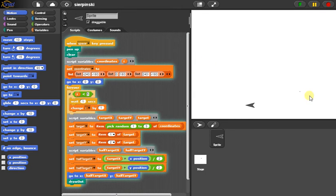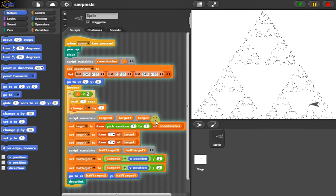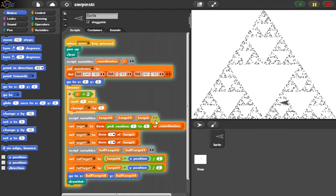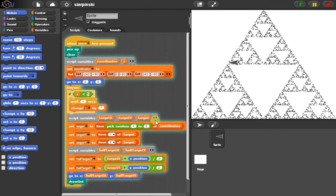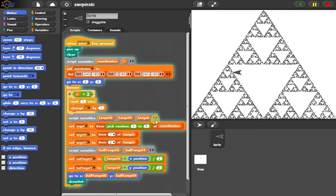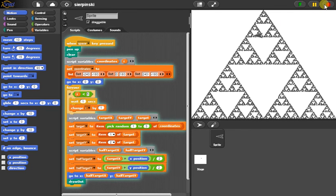We can see it's picking some random vertices, jumping there. And now it's going to go crazy and fill in the rest of the Sierpinski triangle. Okay, let's stop.